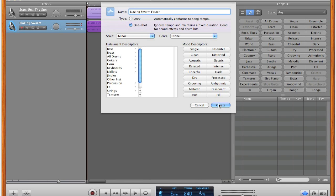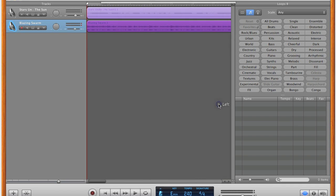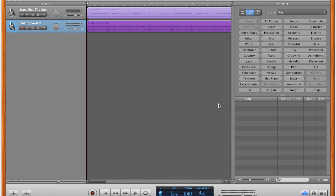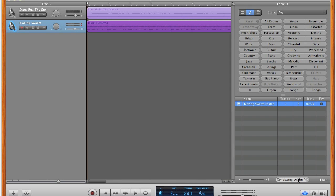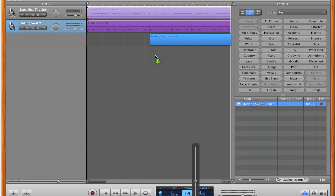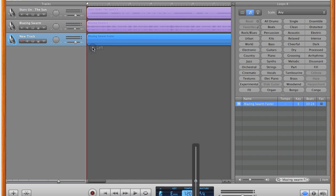And after you create that, you're going to search for it. And after you do that, you're going to change the tempo to half of 240, which is 120. You can choose whatever tempos you want, I'm just using these as an easy example. Then you're going to import the track from the loop library into the project.